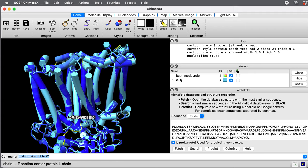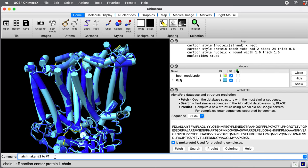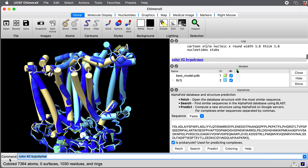Let me show you the three proteins in different colors. I can say color the experimental structure number two by polymer. That means color each polymer, each of the proteins, a separate color.